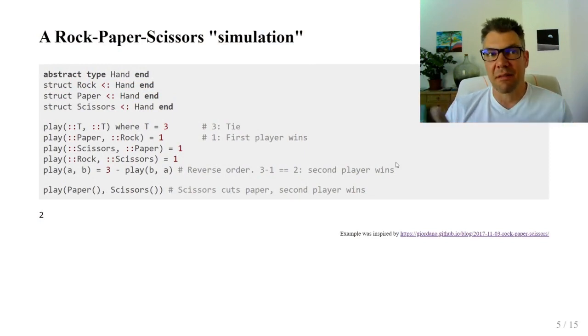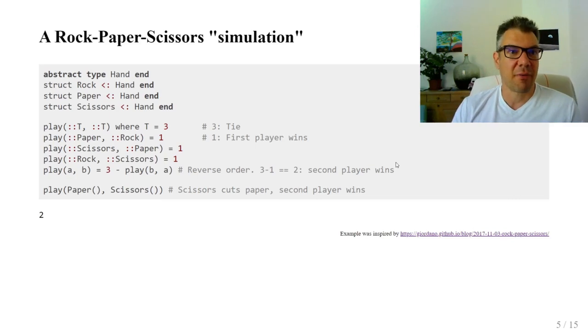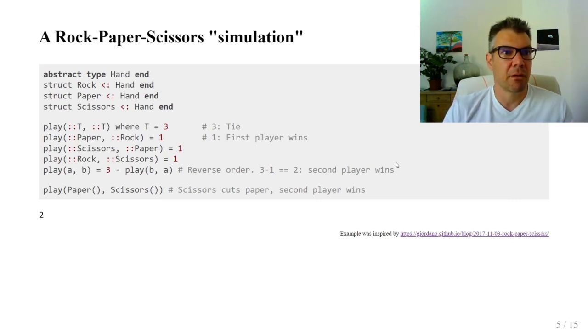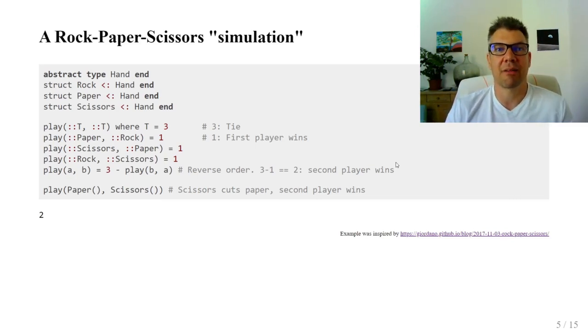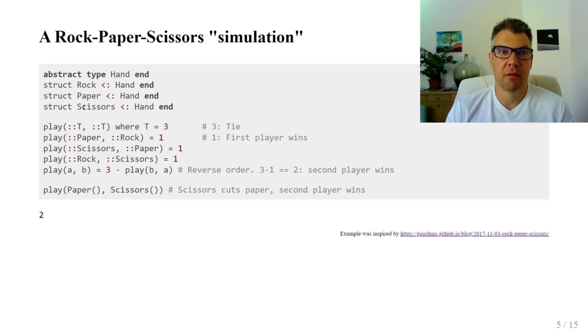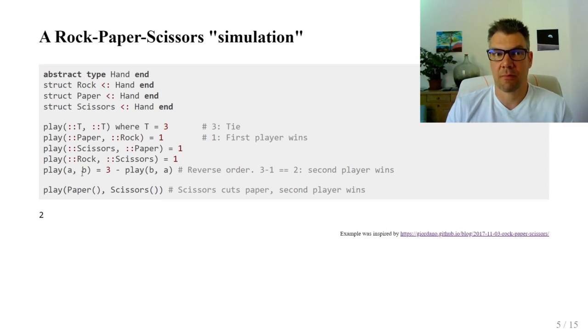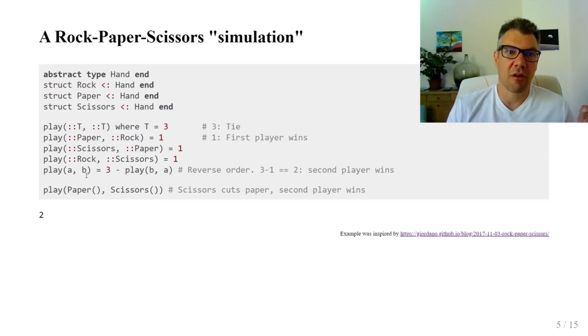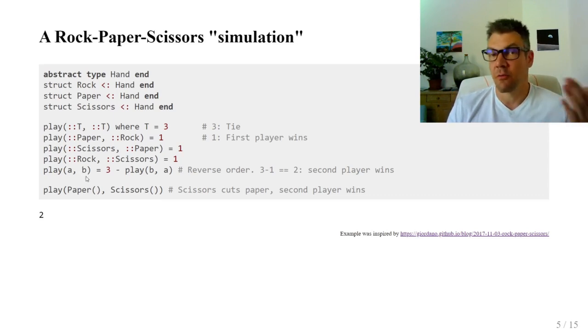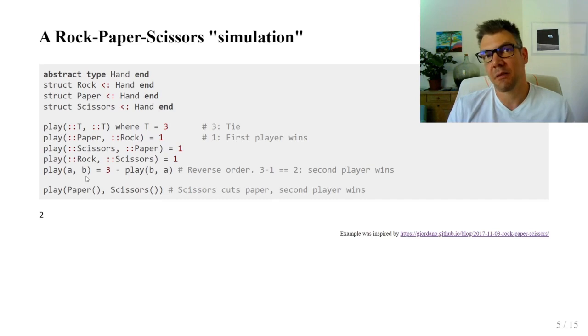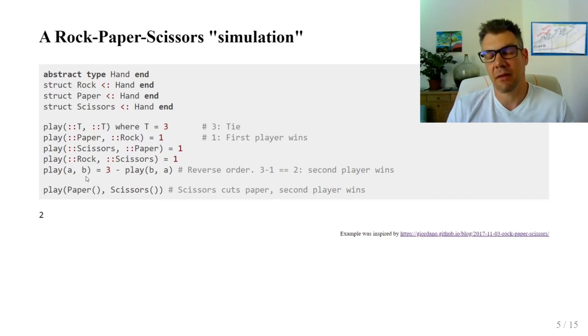This is a classic example of the rock-paper-scissors game, where hands are modeled with types and game logic is implemented using multiple dispatch. The play function returns one if the first player wins, two if the second and three on tie.